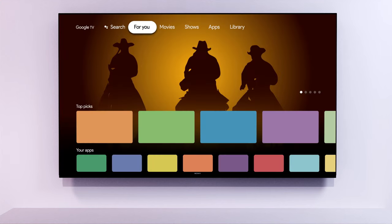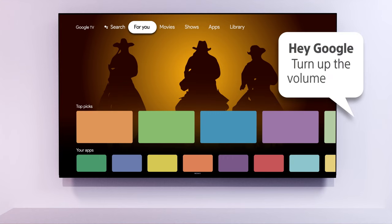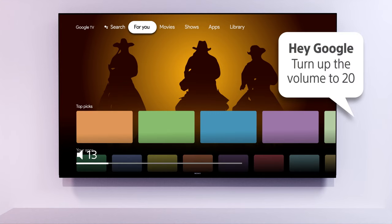The Google Assistant allows you to use your voice to perform a variety of tasks, such as changing the television volume or opening an app.